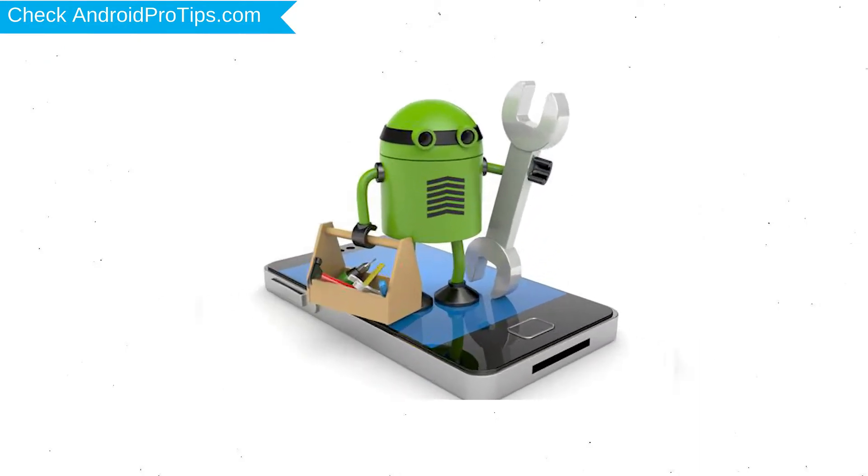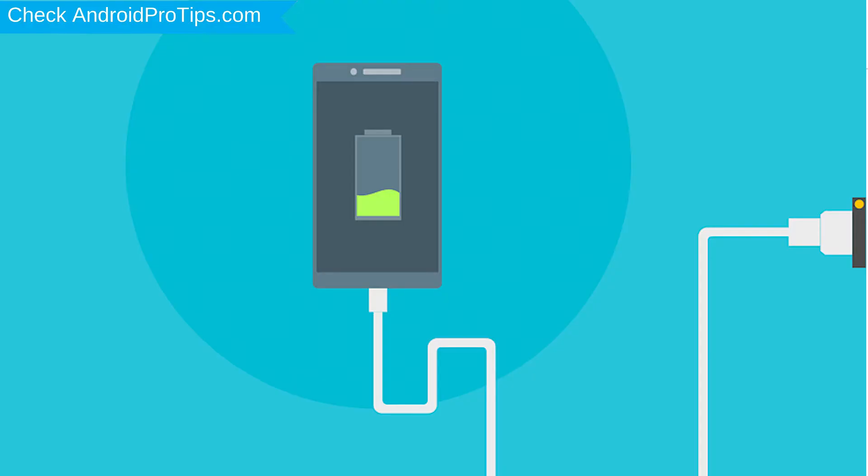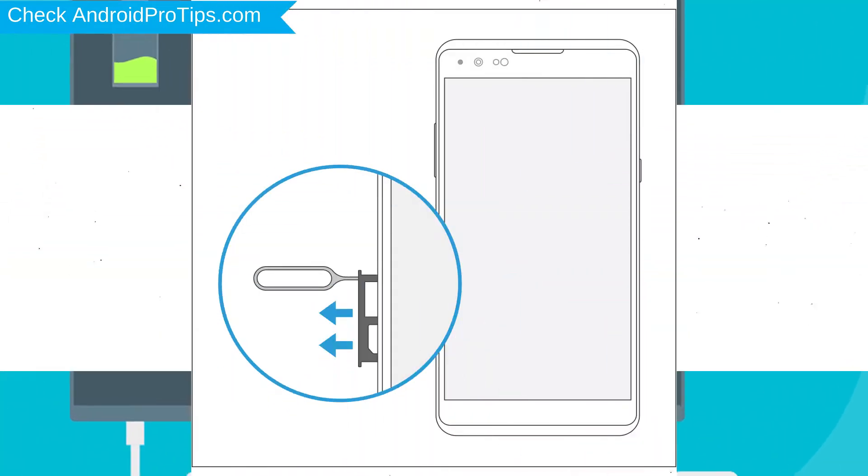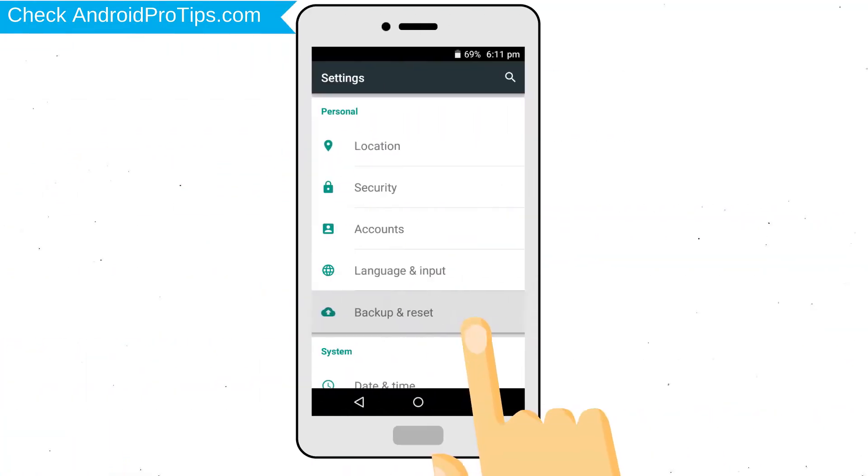Before reset your mobile, your mobile battery must be above 50%. Remove SD cards and SIMs. Back up your Android mobile data if possible.